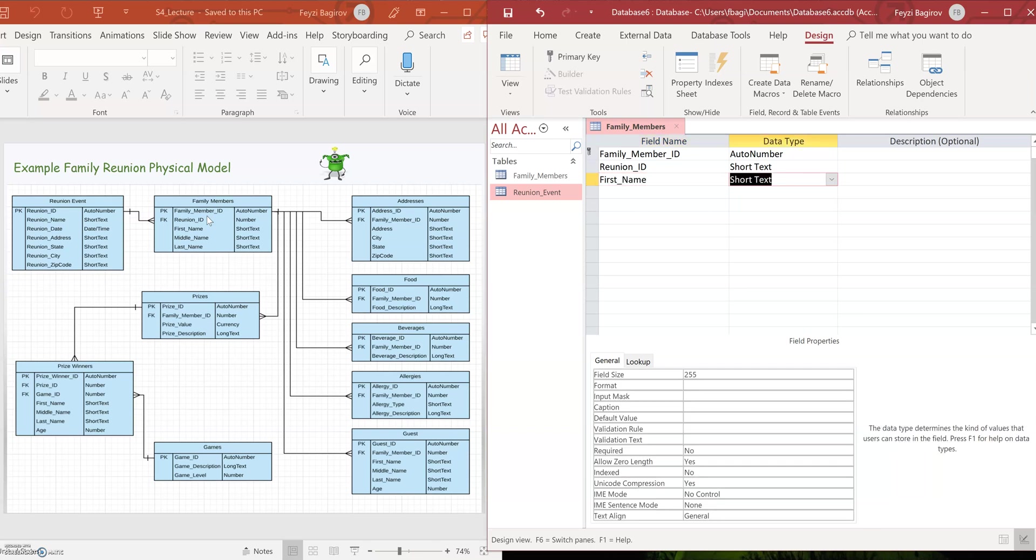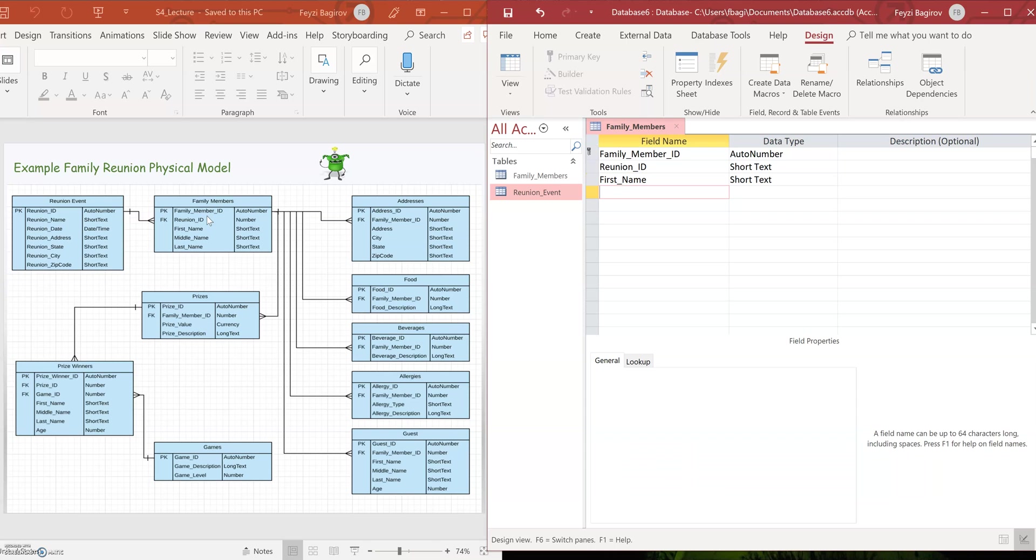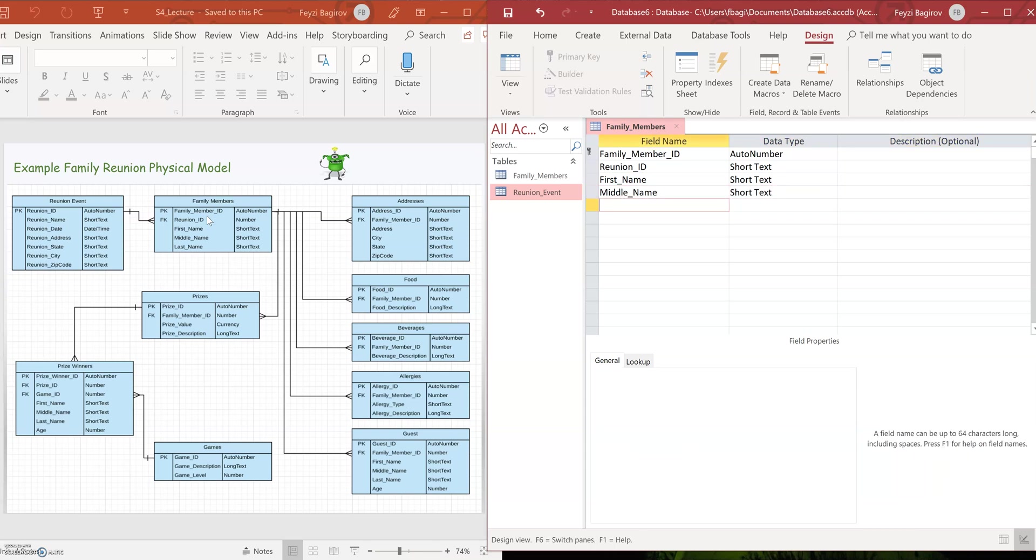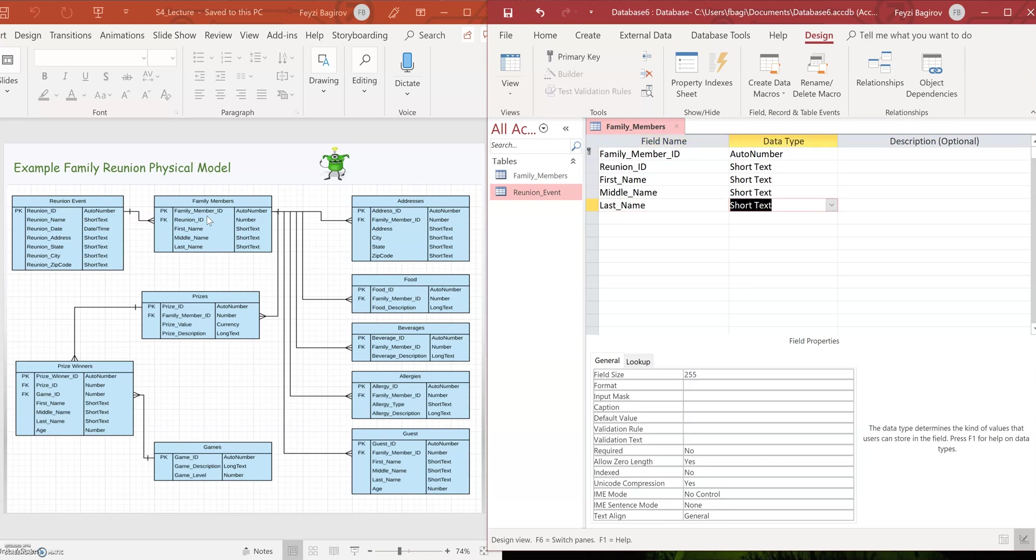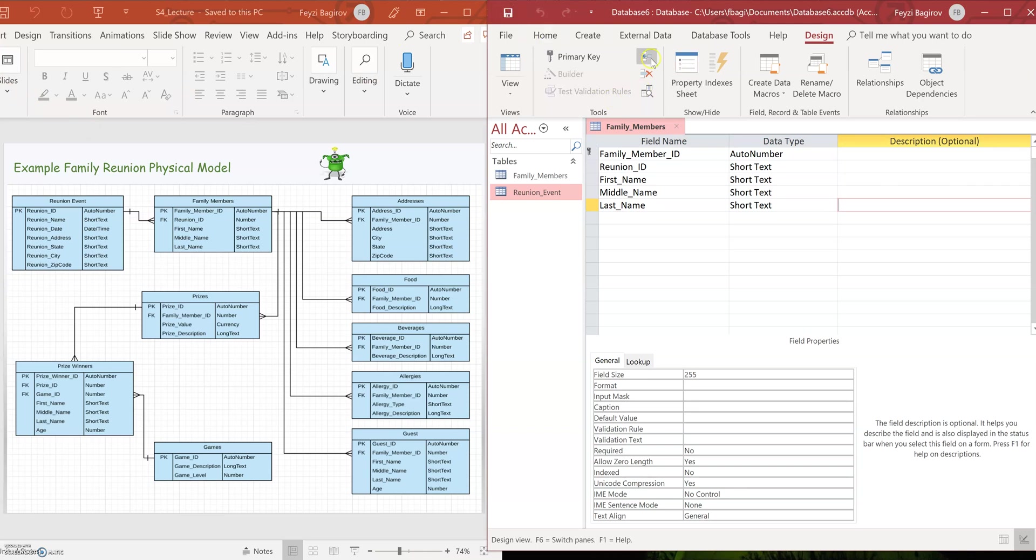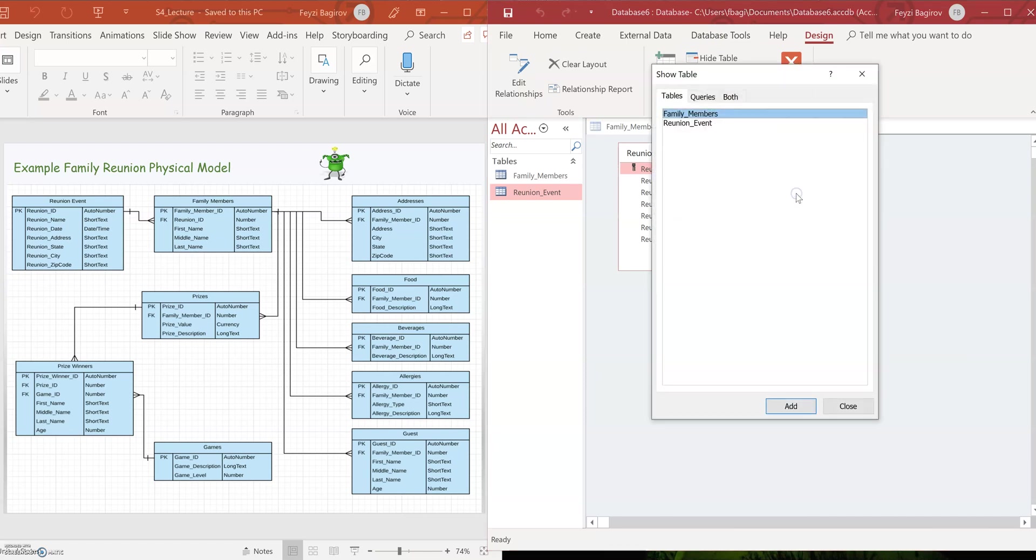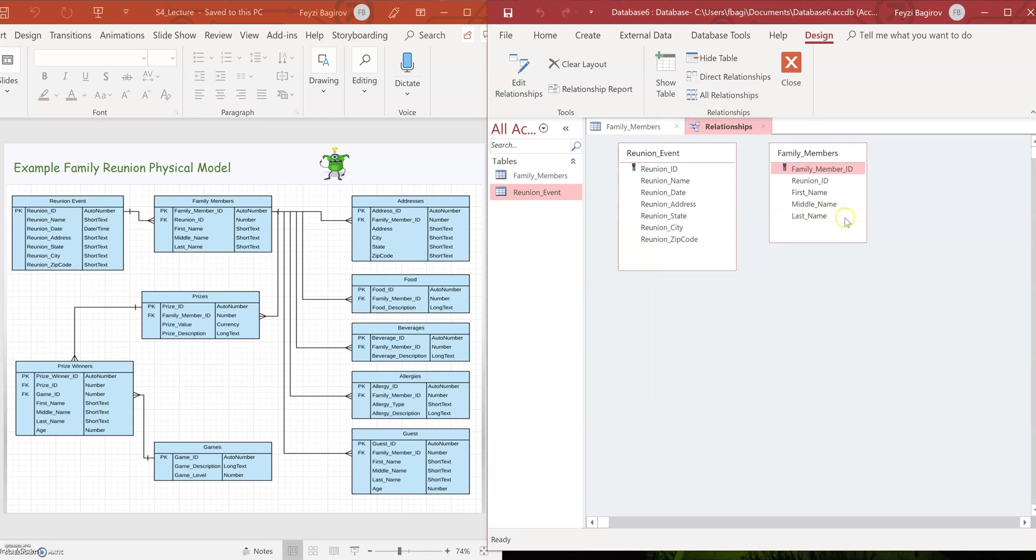So we're going to look next on how to establish foreign keys. I'm going to populate the rest of the fields. All right. I'm going to save this. And I'm going to switch to the relationships. You click on show table and add the second, double click or click add the second table here. Great. So now we have this established.